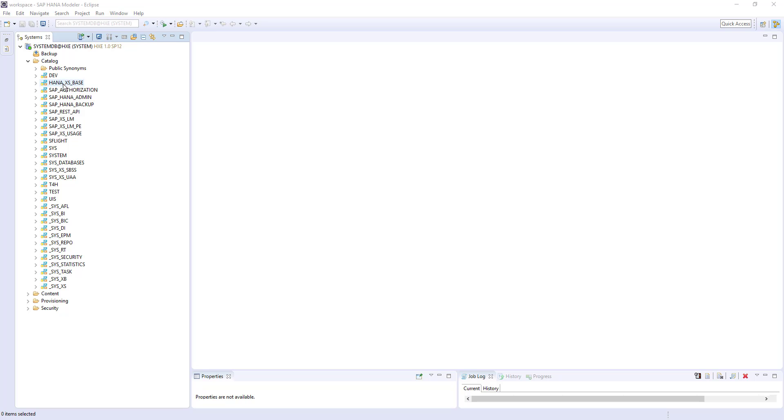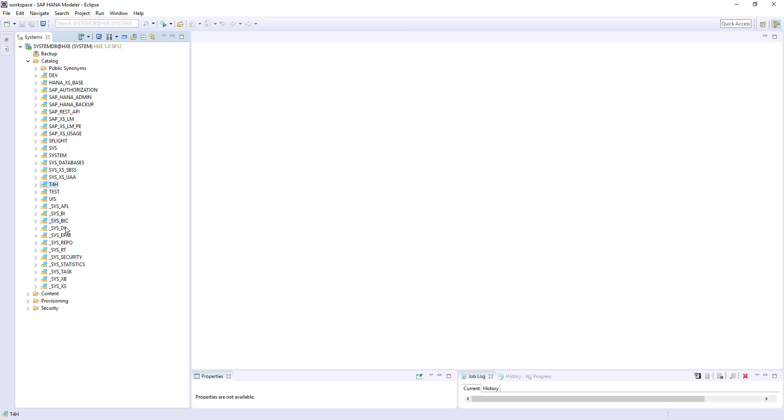Here you can see the list of schemas under the catalog folder. So dev, HANA access base, SAP authorization, all these are schemas. And T4H is one of our schema, which we used in our earlier sessions. And these are the system schemas comes by default with SAP HANA installation.